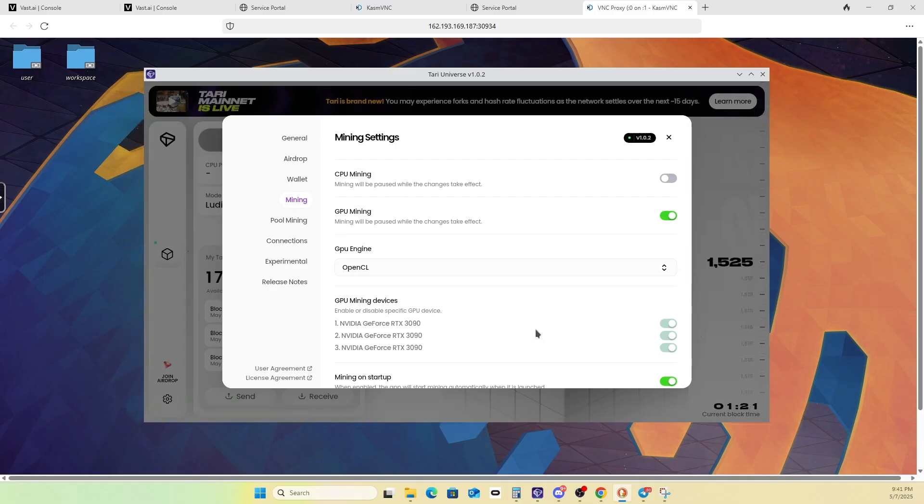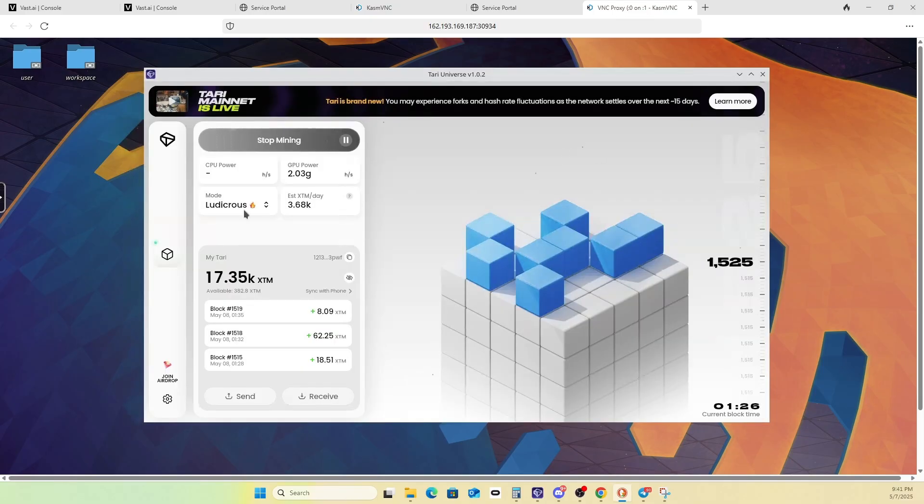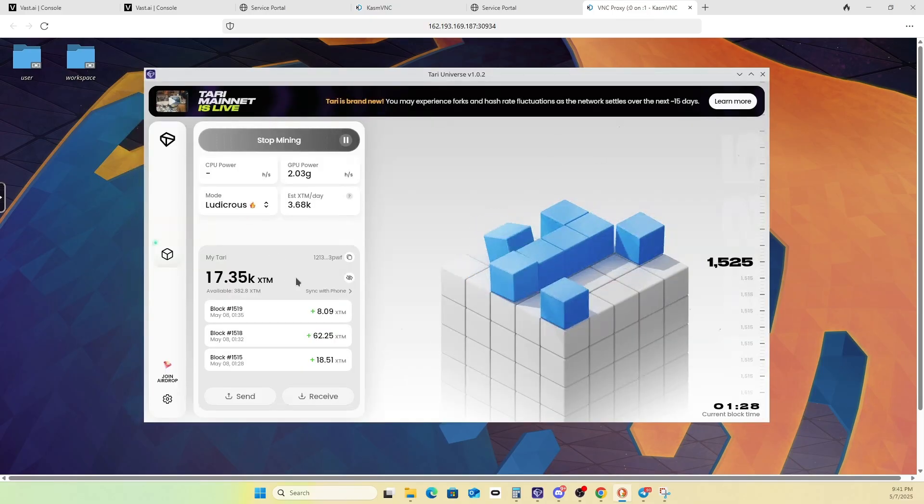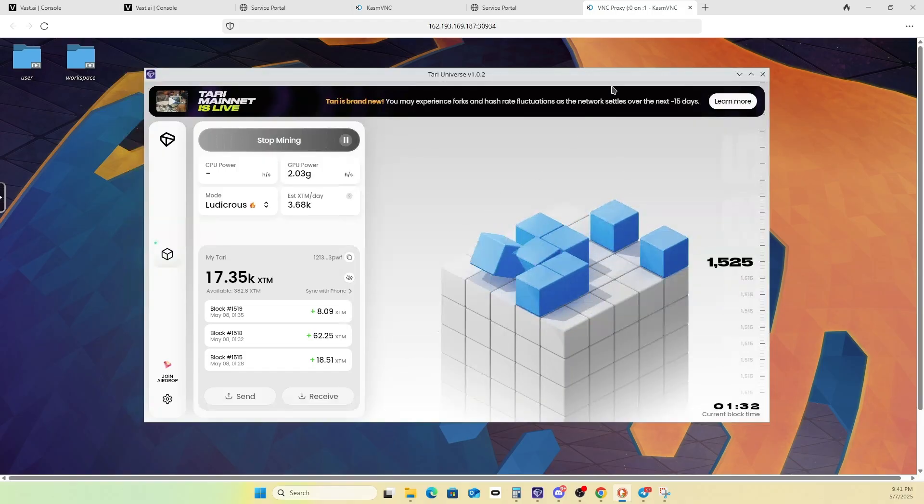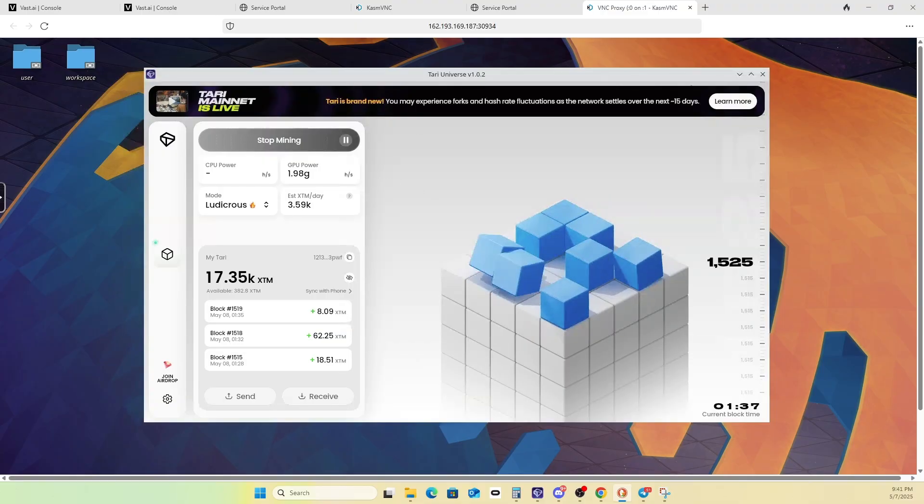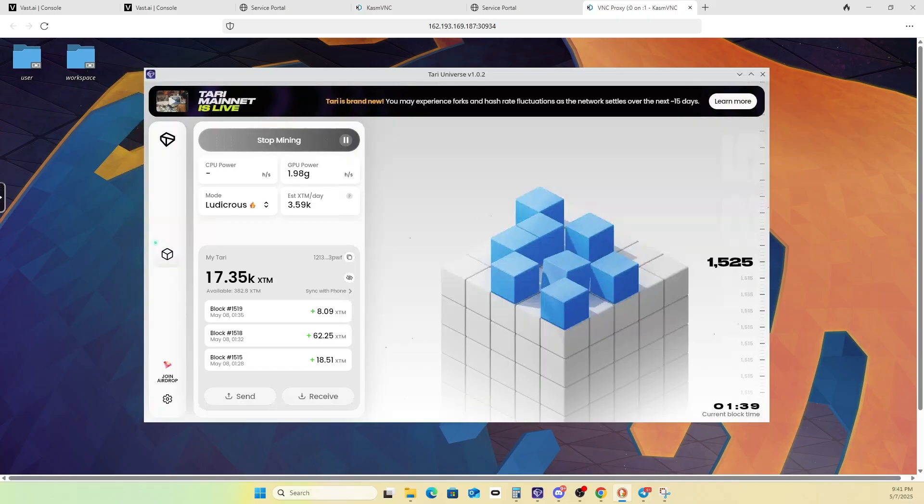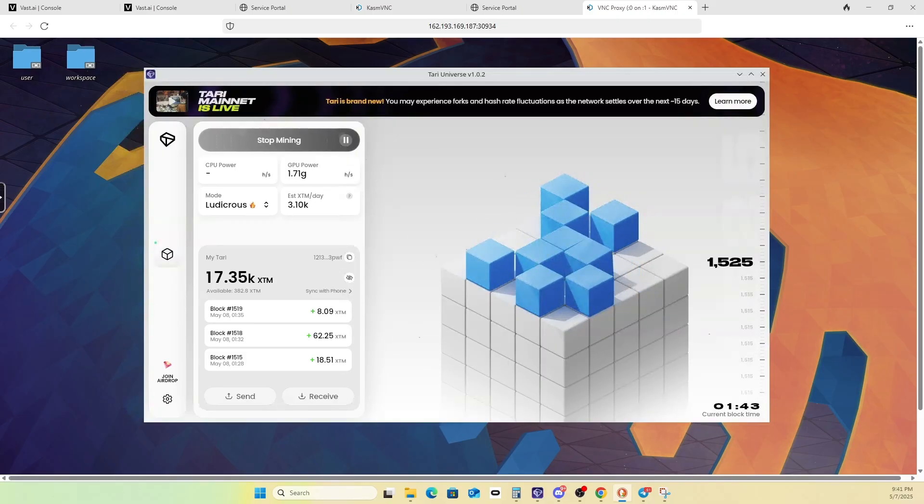But here we are. So we can see we have three 3090s, and we are GPU mining. I generally take it to ludicrous, and after that, you pretty much just X out and watch the profits come in. So I appreciate you for watching. Any questions, throw it in the comments. And I hope you enjoyed this quick little tutorial on how to mine XTM using Atari Universe on the Vast AI platform.